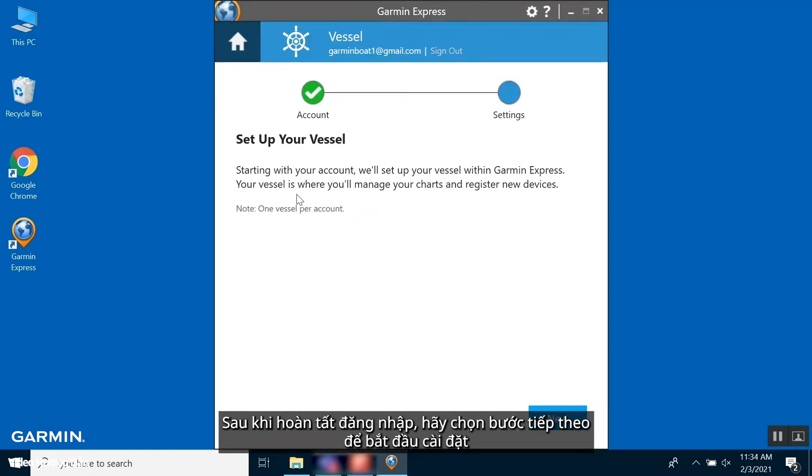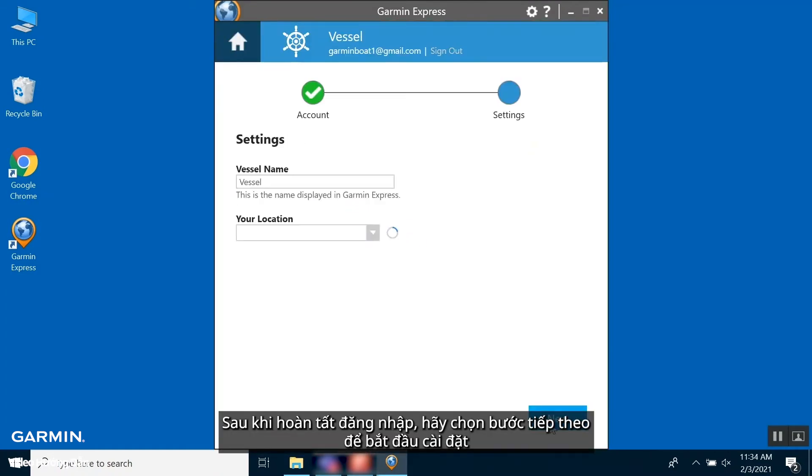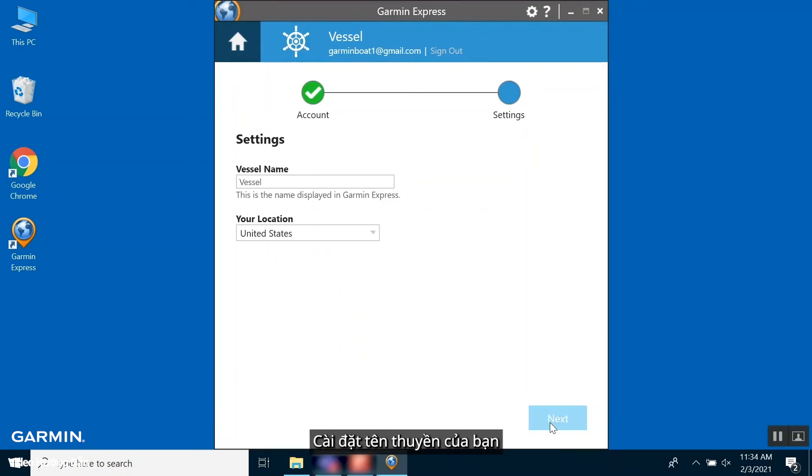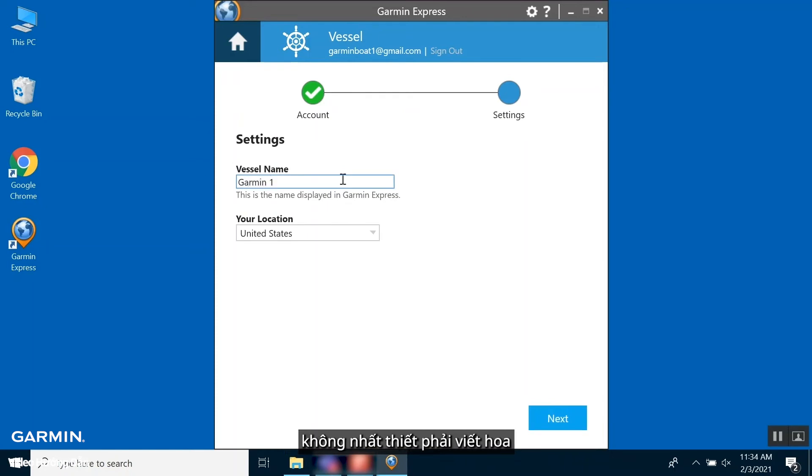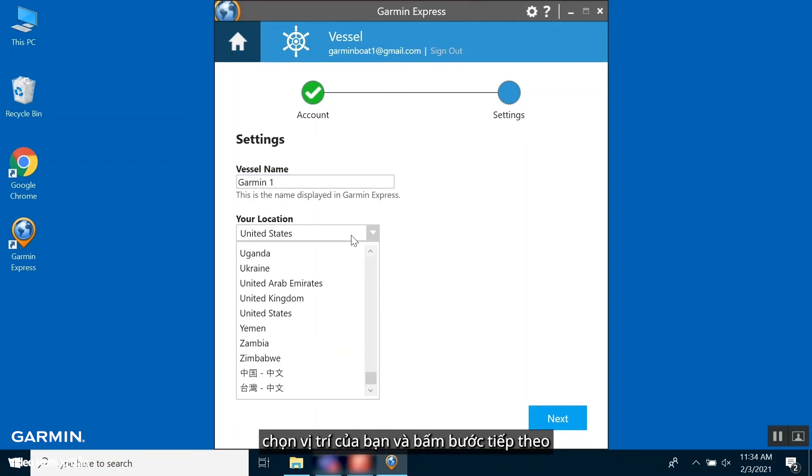Once signed in, we will begin the setup process. Select Next. Now, set the vessel name. This can be the name of the boat, chart plotter, or device, and it is not case sensitive. Select your location and then press Next.